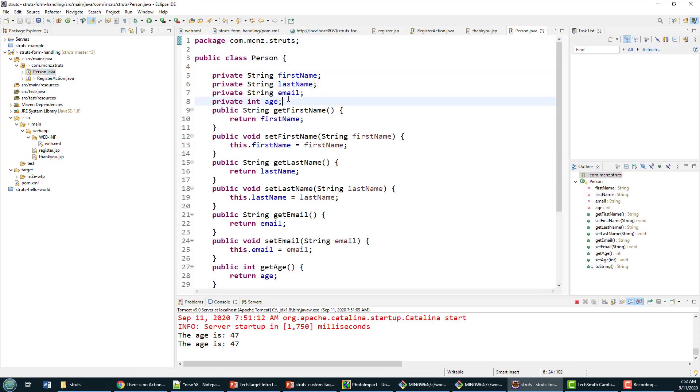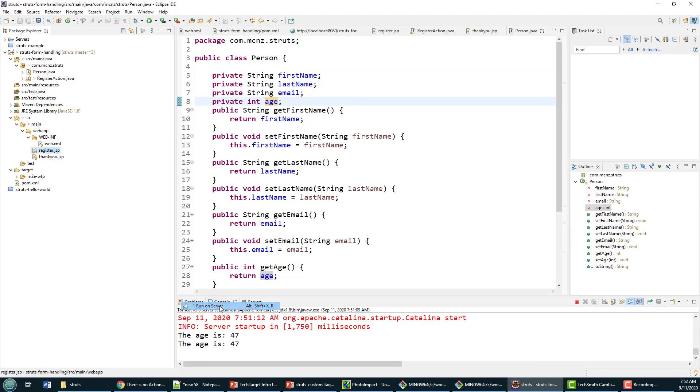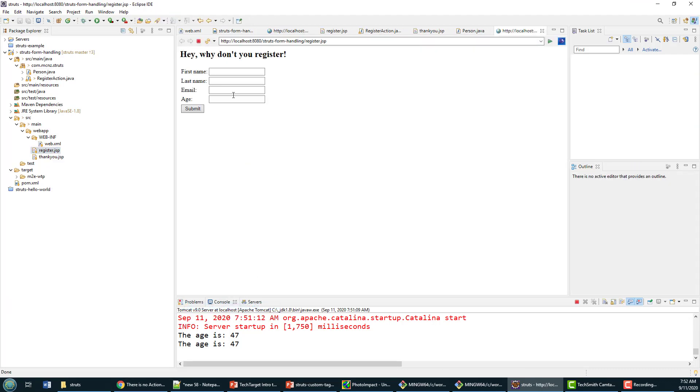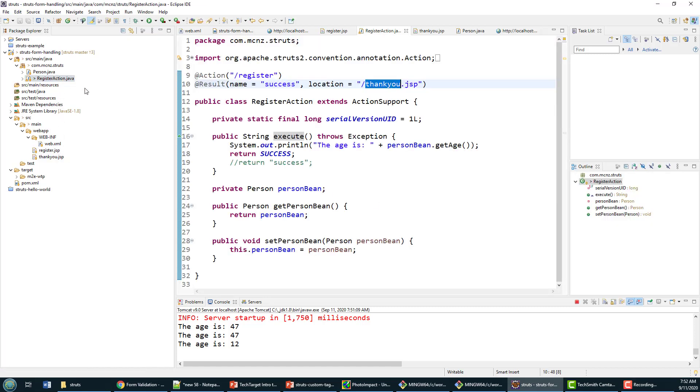The problem with our application, if we take a look at it though, is there's no validation. So if I run this on the server and I just type junk in, it works. Now we can fix that problem quite easily.